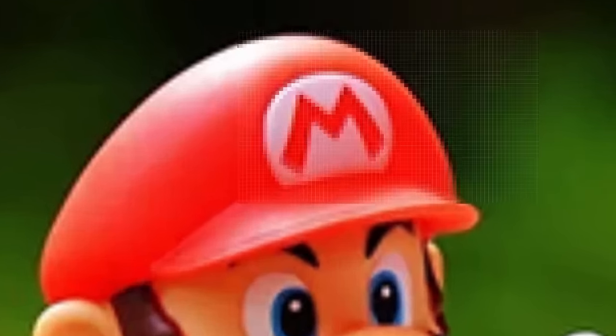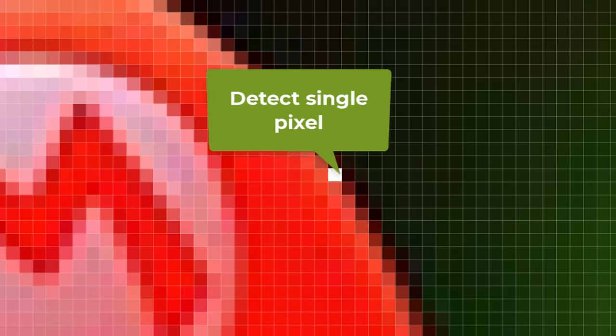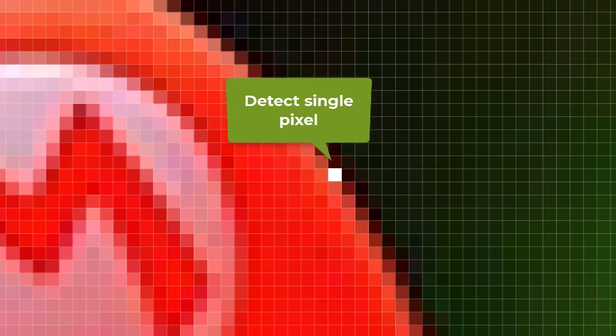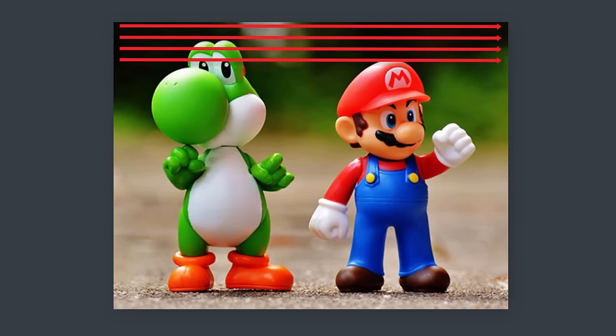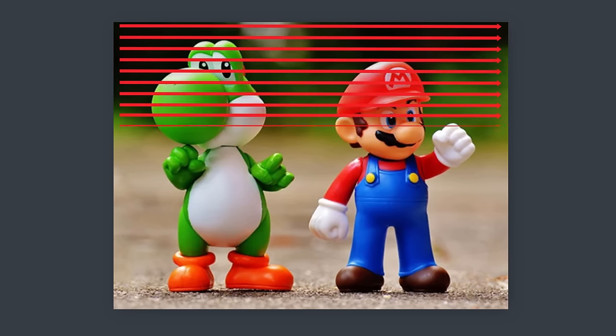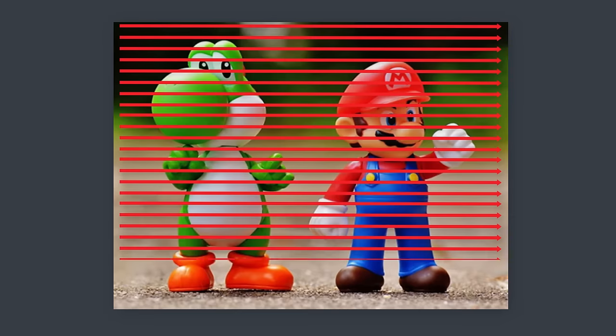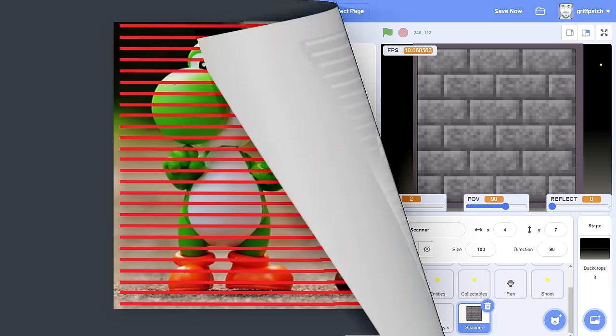Hello, fellow Scratchers! Coding a project in Scratch that can capture or scan an image of the screen is so much harder than it should be. And if it's not hard, then it's slow!